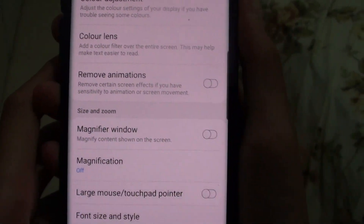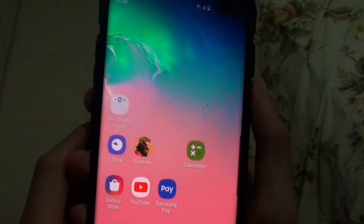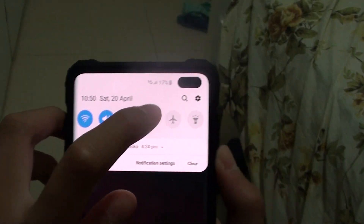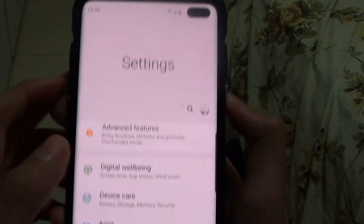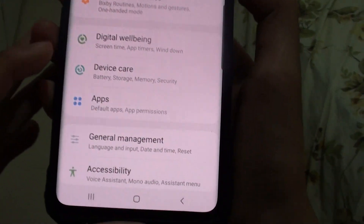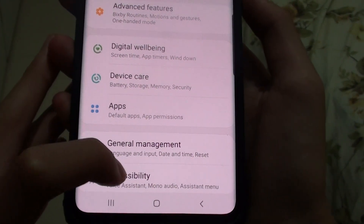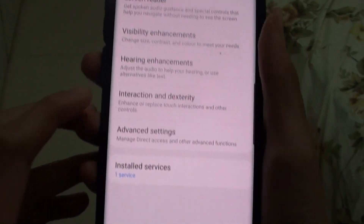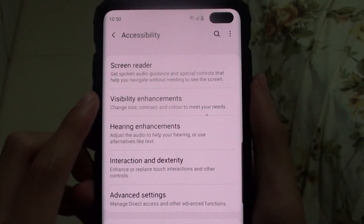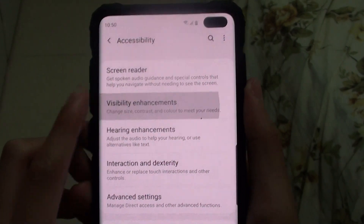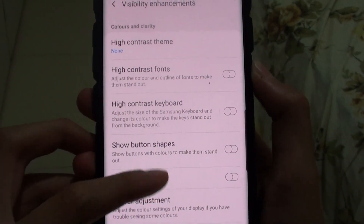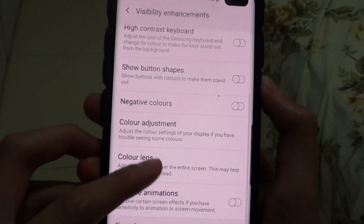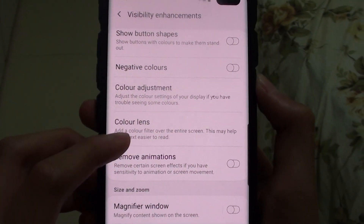First of all, go to the home screen, then swipe down and press the settings icon. Then you want to find accessibility, then visibility enhancements and tap on that. Scroll down and find color lens.